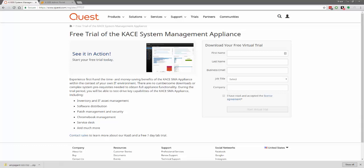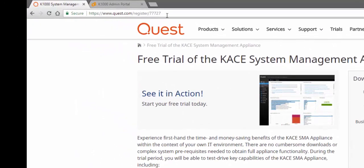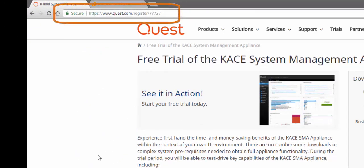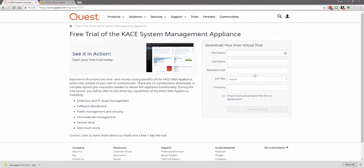To get started, if you haven't already registered for the 7-day trial, you may do so at this time by visiting the URL listed up here. Once you enter in your information on the right here, you should be presented with a Start Virtual Trial button.